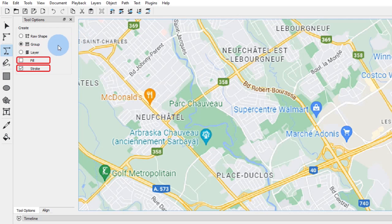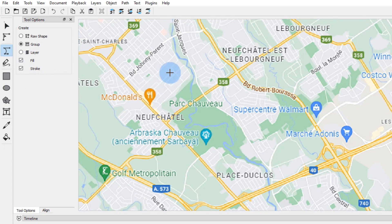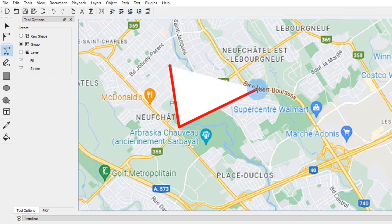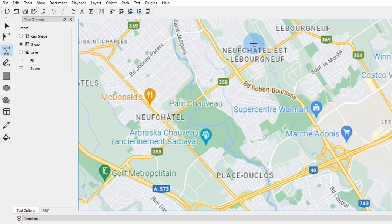These two options let you configure the properties of the object you will be drawing. With both of them active, GlaxniMate will create a shape with a stroke that will be filled with a background color. Since you just want to draw a line, you need to disable the fill option.